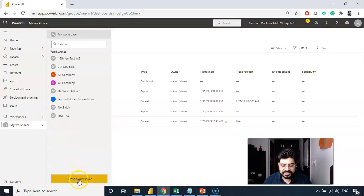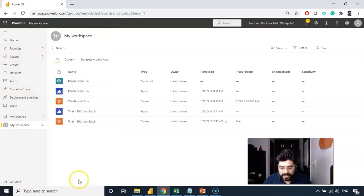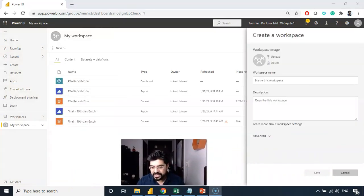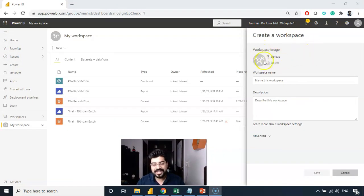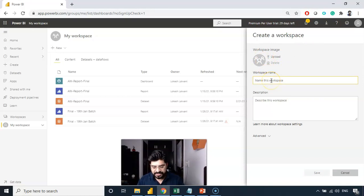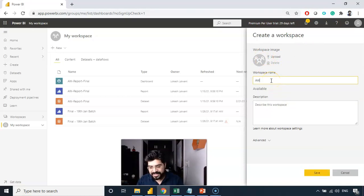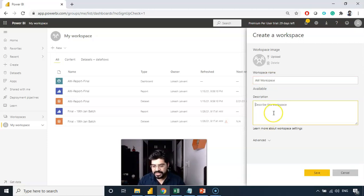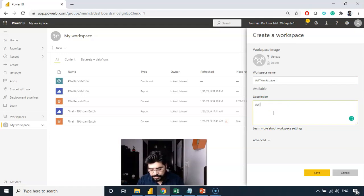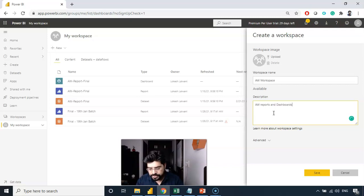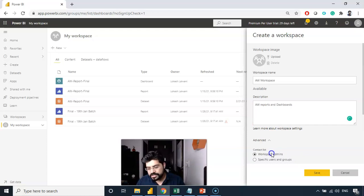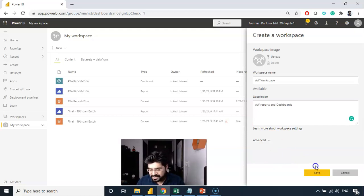I'll click on create a workspace and it will pop up this pane on the right hand side. I can simply put an image of this workspace. I'll give it a name as AW workspace. And I can simply give a description, which is optional. I'll say AW reports and dashboards. I can also set up some advanced settings, which is workspace admin and specific user and groups. I'm not going into that. I'll simply click on save.